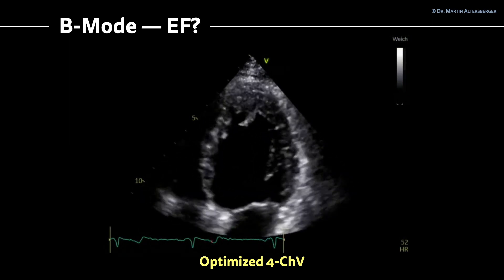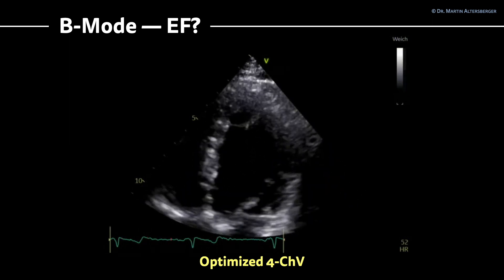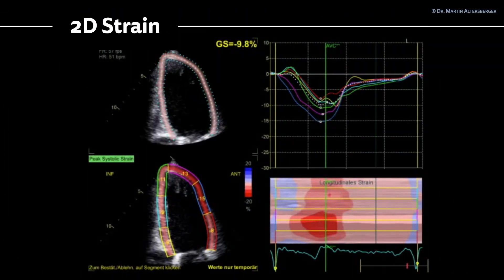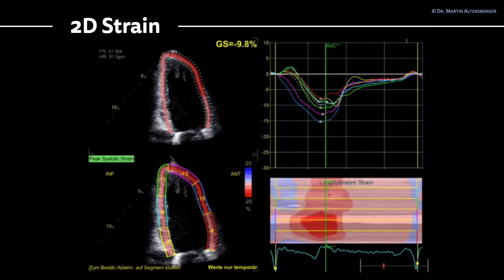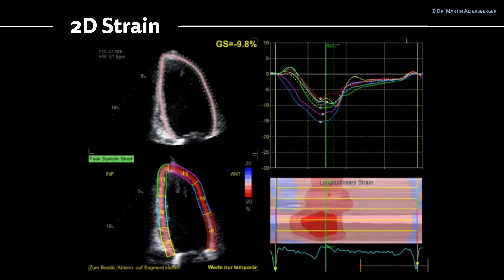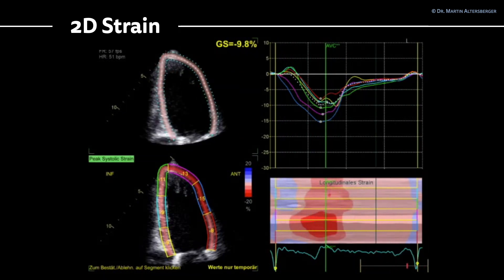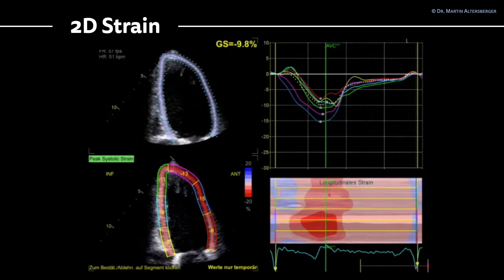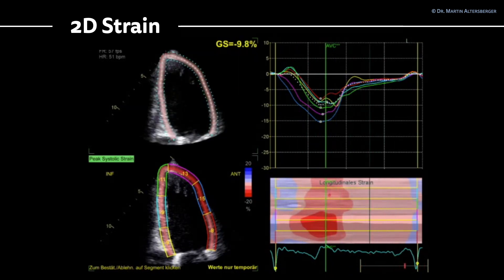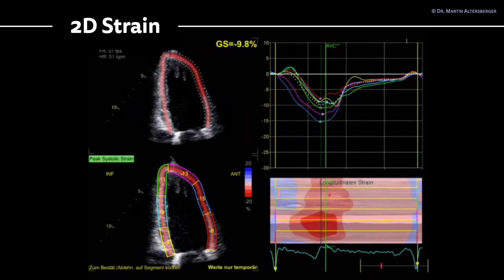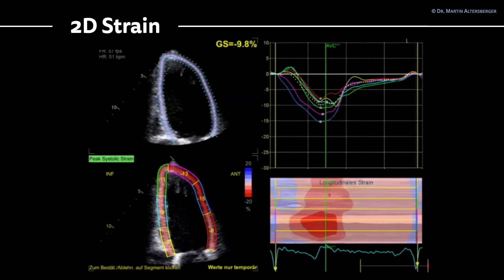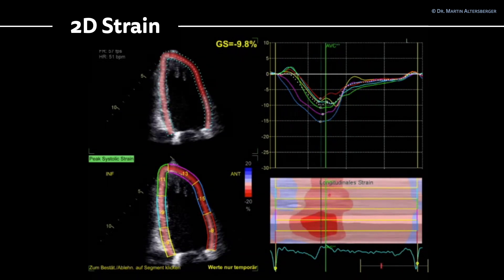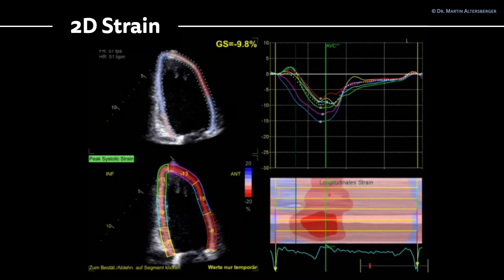In this case you have an even better appreciation of the left ventricular apex. The strain imaging was also reduced. Both modalities — the B-mode image and the strain image — show reduced function of the left ventricle. The global strain of the two-chamber view is only minus 9.8 percent.